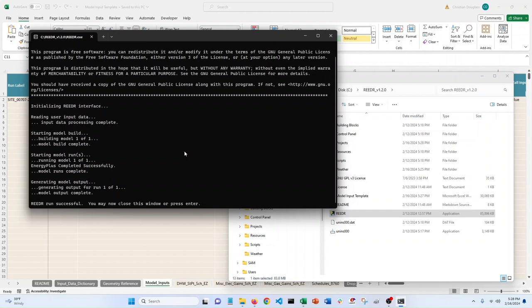So that's it. That's how to get a new weather file up and running in Reader pretty quickly. Thanks for watchin'.